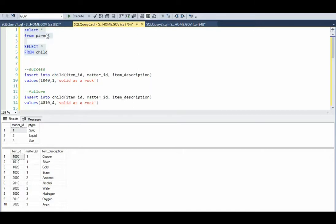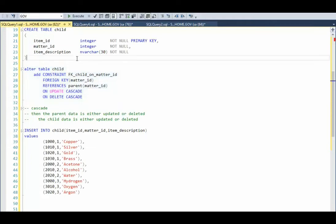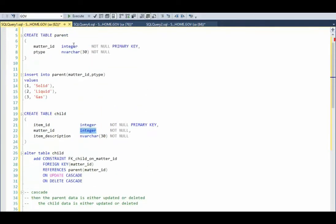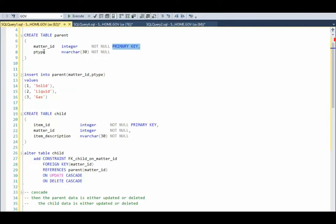Our tables have been created. Parent is the top, child is the bottom. Foreign keys say I cannot put a value into this table that does not exist in this table. What makes a good foreign key? First rule: the data types have to be the same. Notice matter is an integer here and matter is an integer there — it passes the first test. The column names don't matter. The second thing is, from the child table to the parent table, you have to point at a primary key or a unique key — something that makes the row unique.